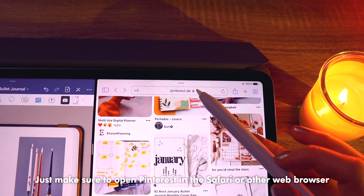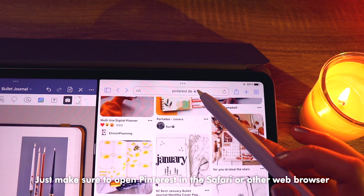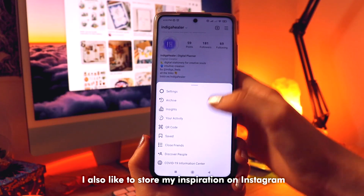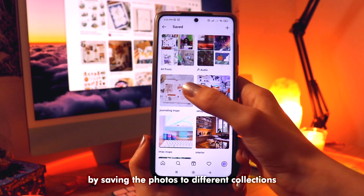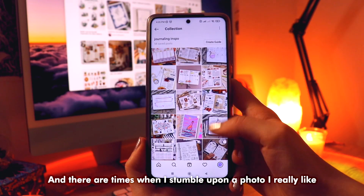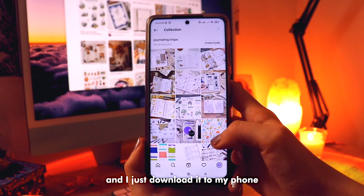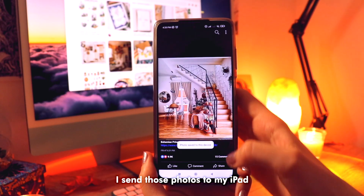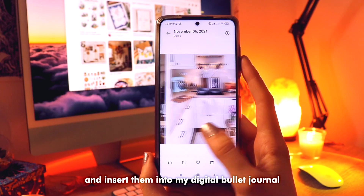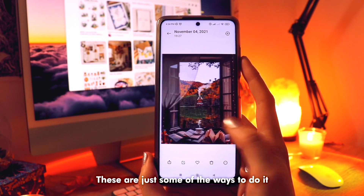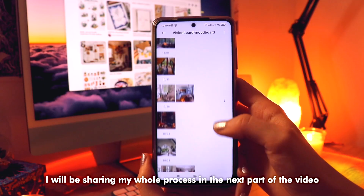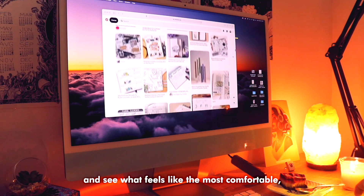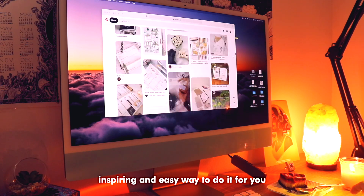Just make sure to open Pinterest in Safari or another web browser, because if you drag and drop from the app, it won't work. I also like to store my inspiration on Instagram by saving photos to different collections. And there are times when I stumble upon a photo I really like and I just download it to my phone to my album just for the vision board and mood board photos. I send those photos to my iPad and insert them into my digital bullet journal. I will be sharing my whole process in the next part of the video — I suggest you try it yourself and see what feels like the most comfortable, inspiring, and easy way to do it for you.